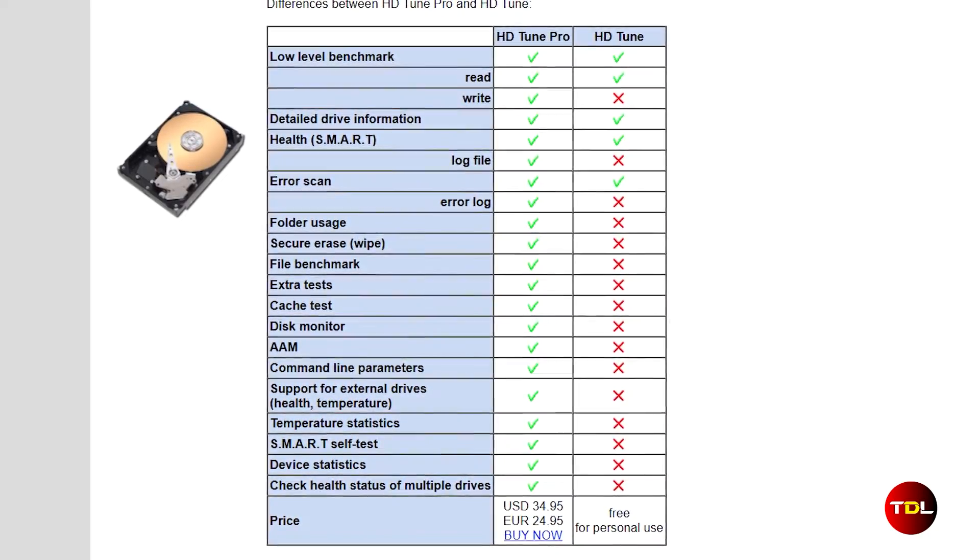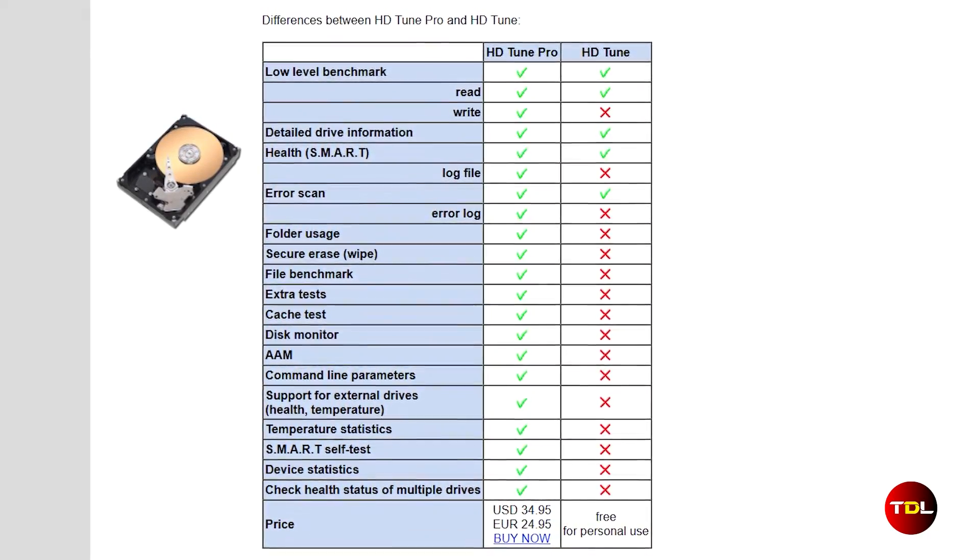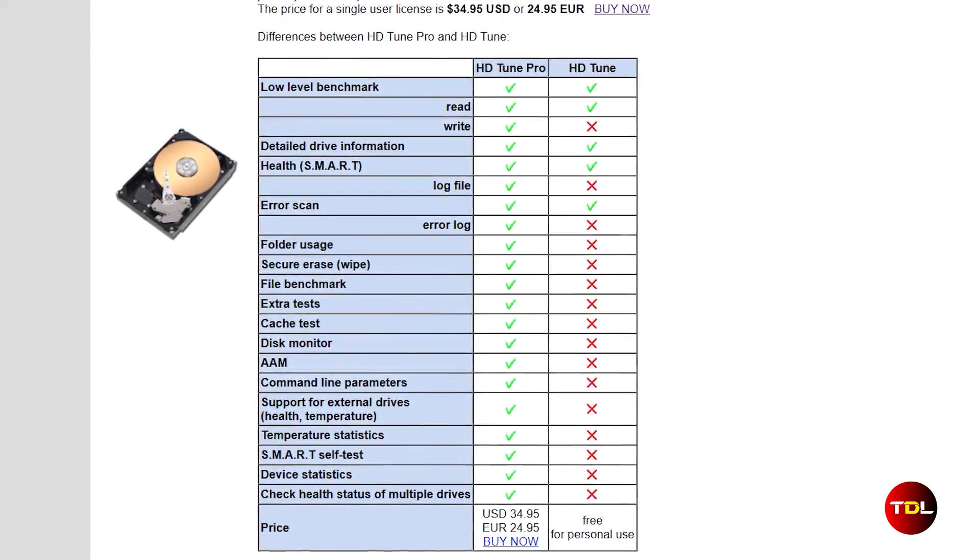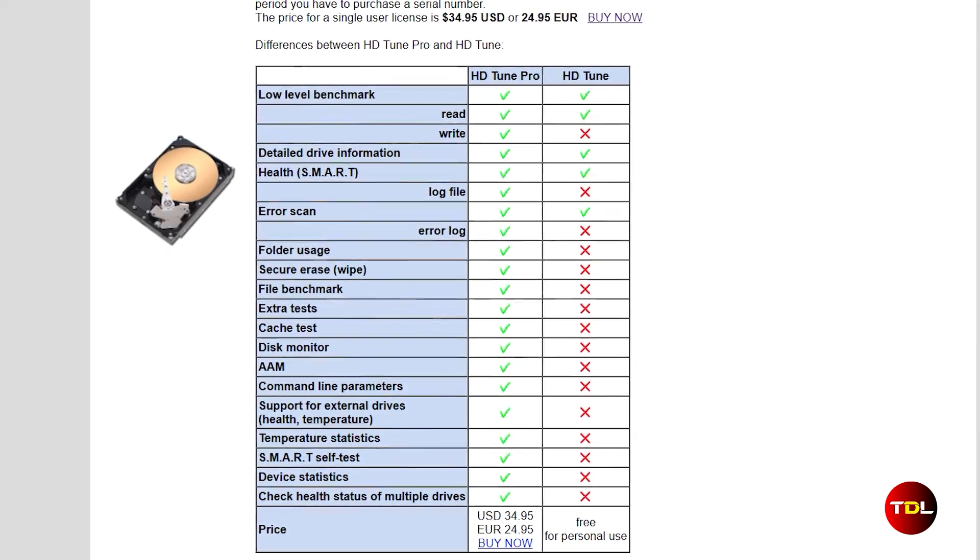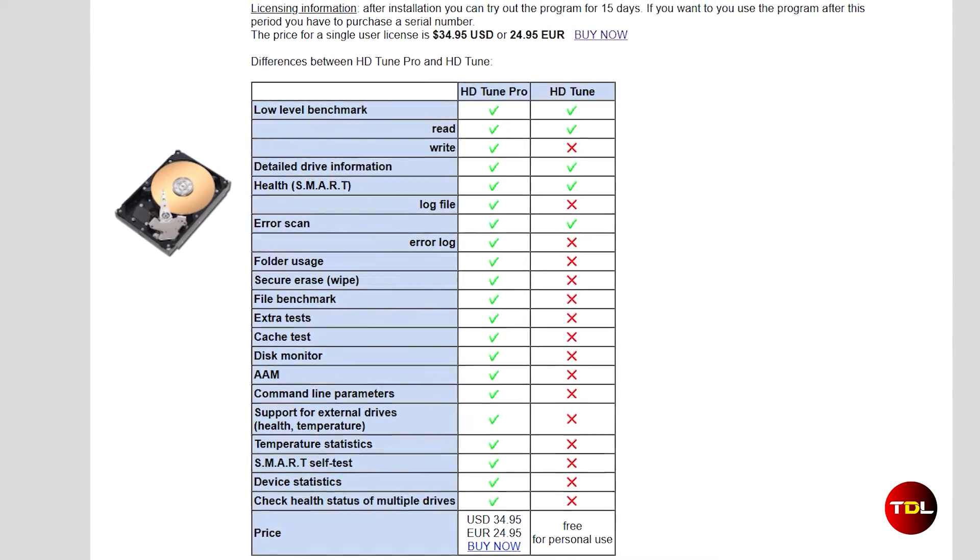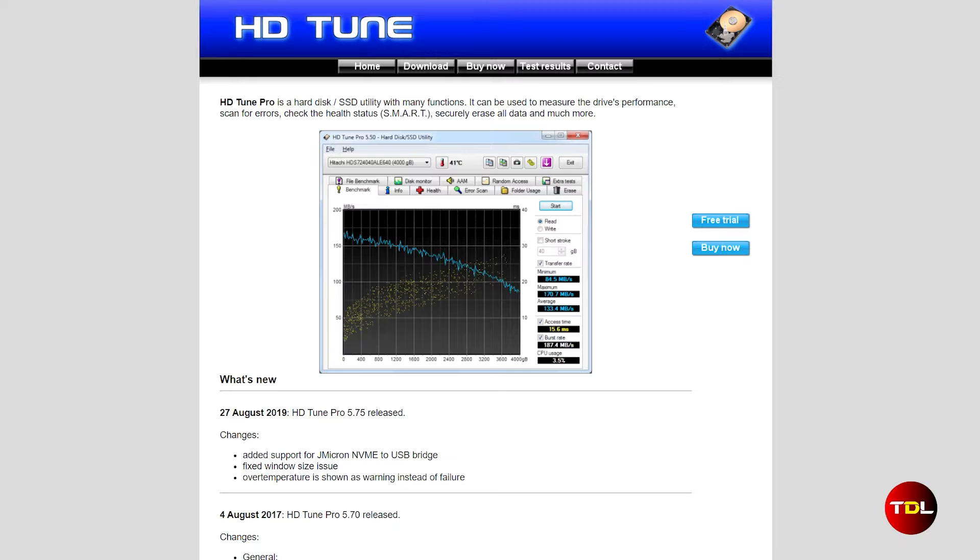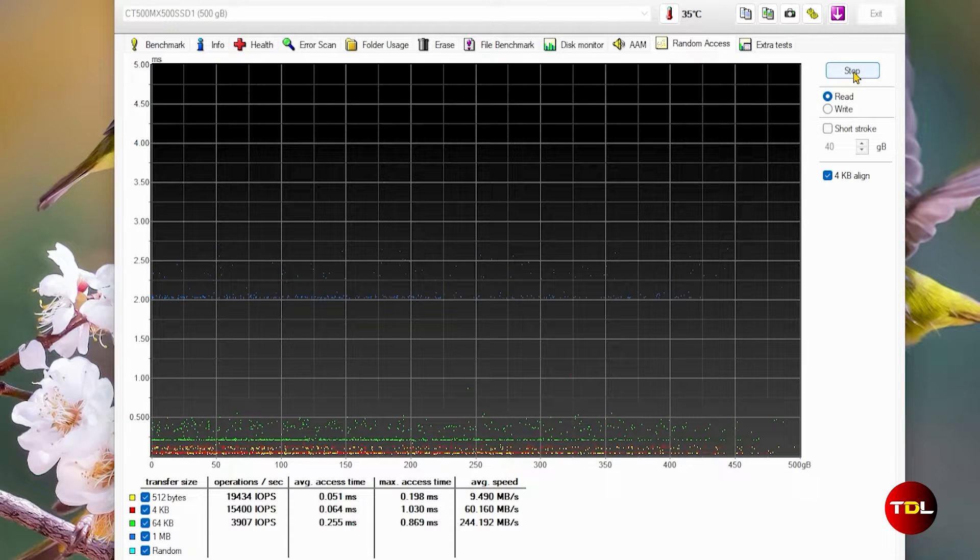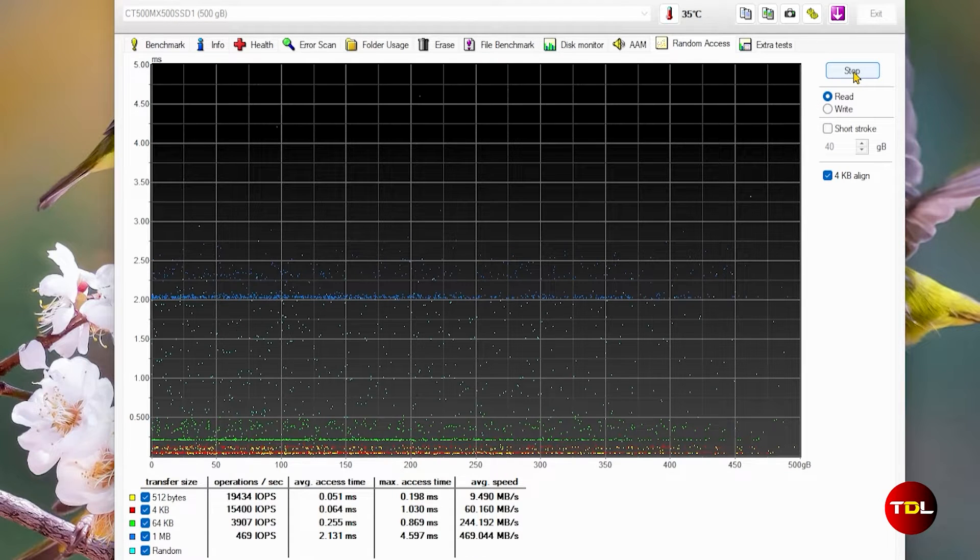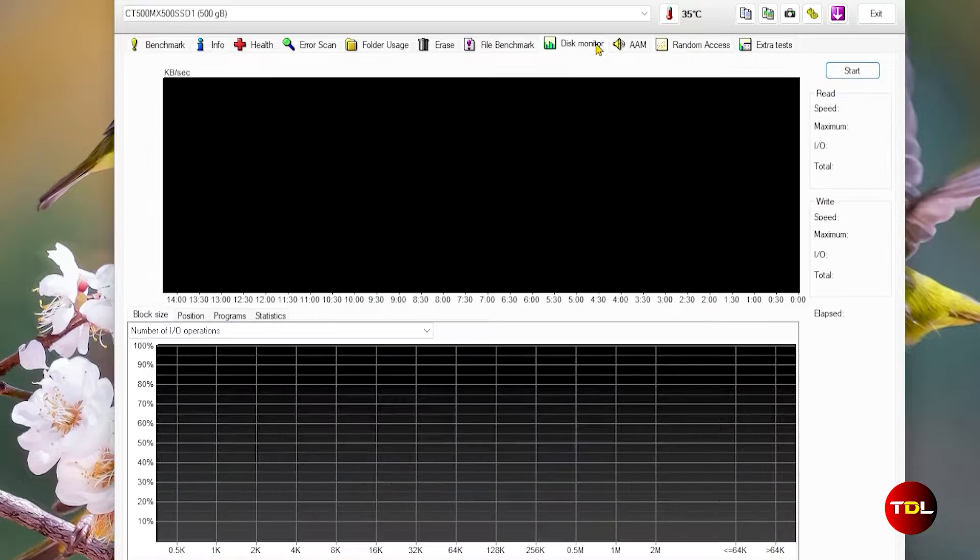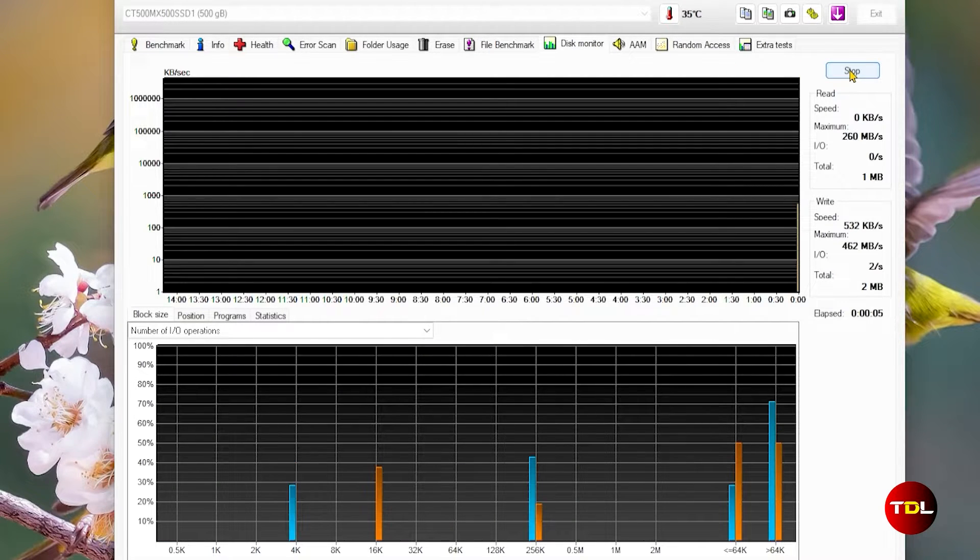While HDtune is a great software, it's worth noting that the full suite of features is locked behind the Pro version, which is available at $35, a fee that may be expensive for some. Additionally, this software hasn't been updated post-2019, which might give pause to those seeking latest advancements. However, the 15-day free trial of the Pro version provides a good opportunity to experience the robust capabilities.